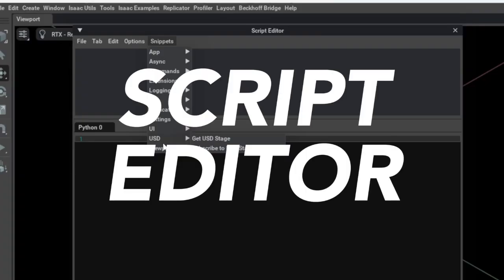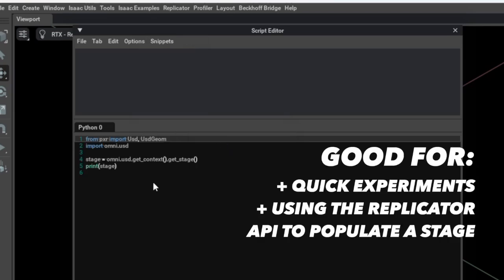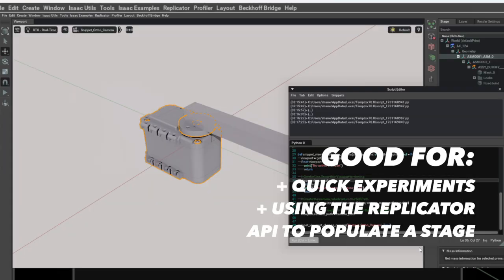First of all, there's a script editor. This is like the one-shot approach — type in some code, hit run, it runs.